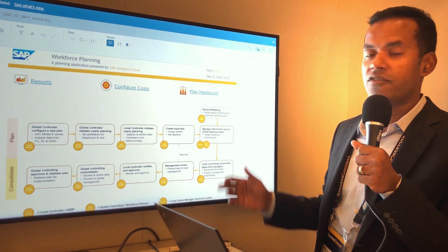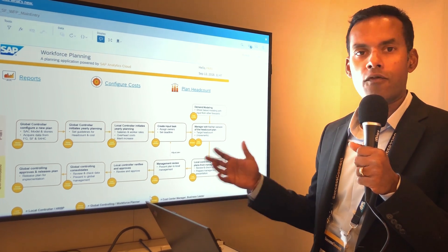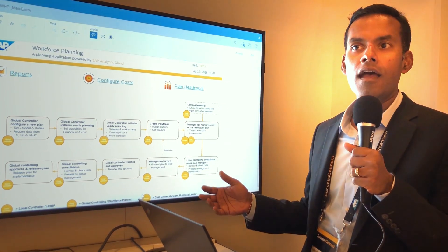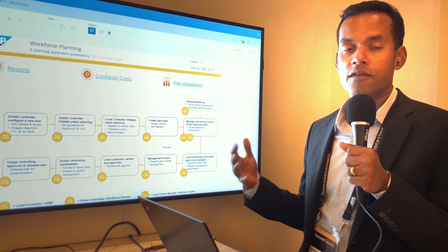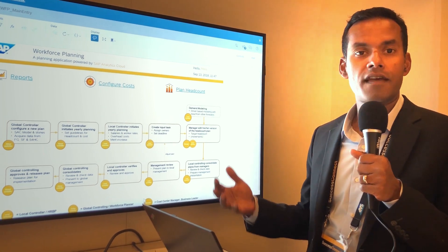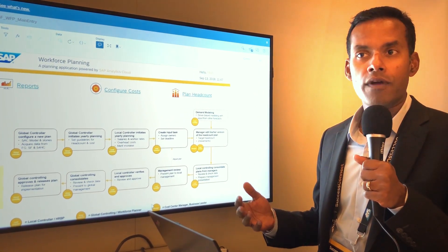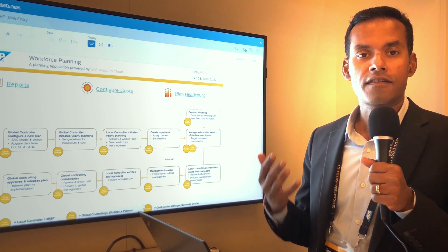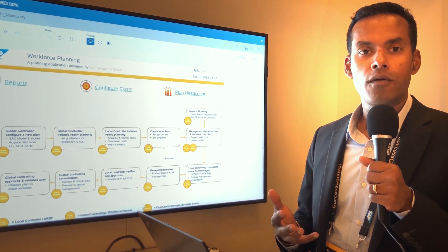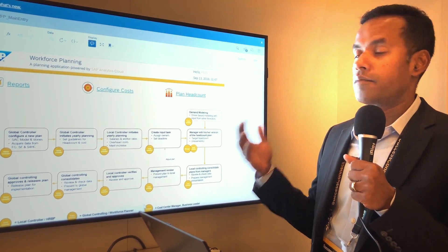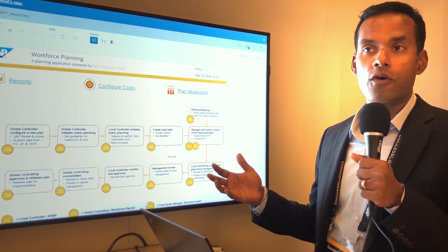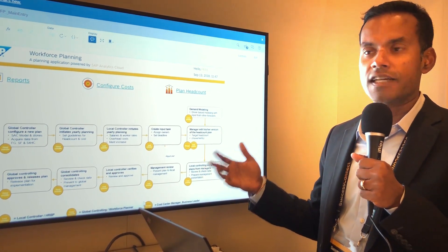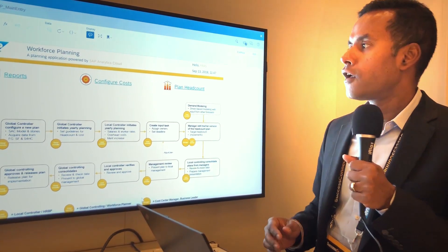Today I'm going to be showing some clips from workforce planning and headcount planning. There's been a lot of interest towards this at Success Connect because customers are wondering how to engage their SuccessFactors Employee Central system with headcount planning. Now we're going to show how we leverage SAP Analytics Cloud to fulfill that.